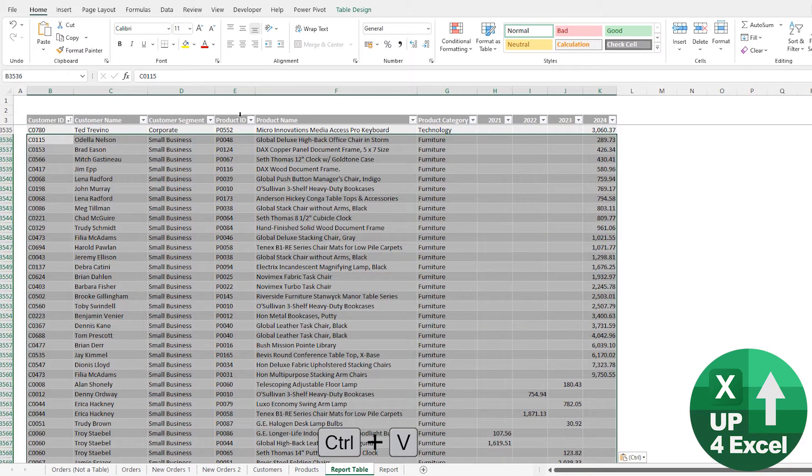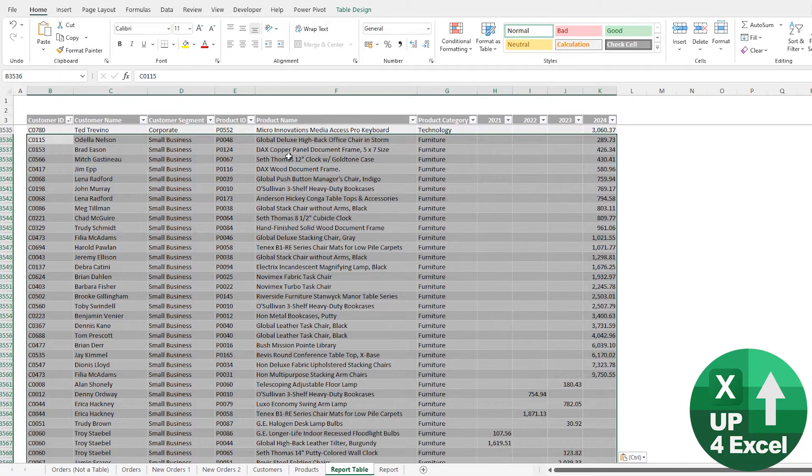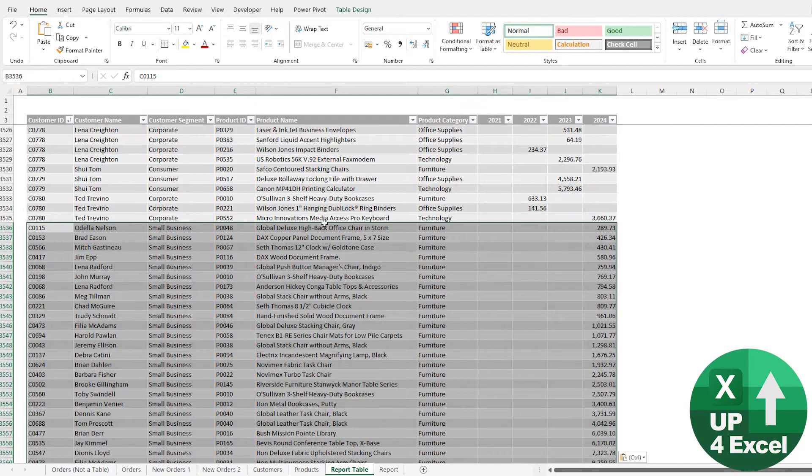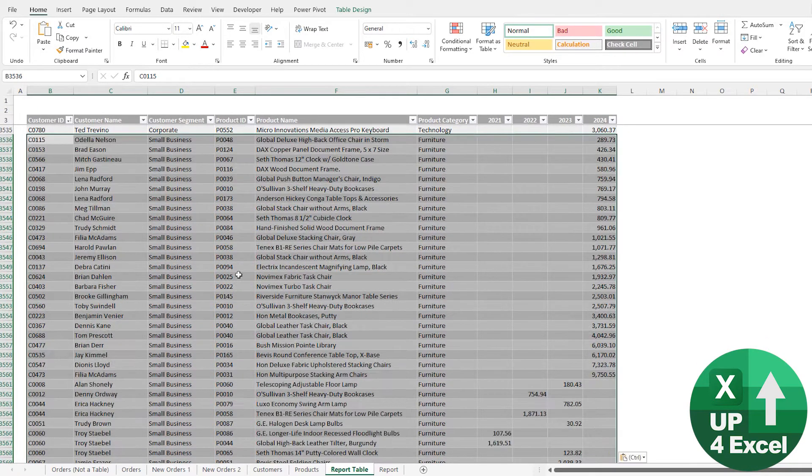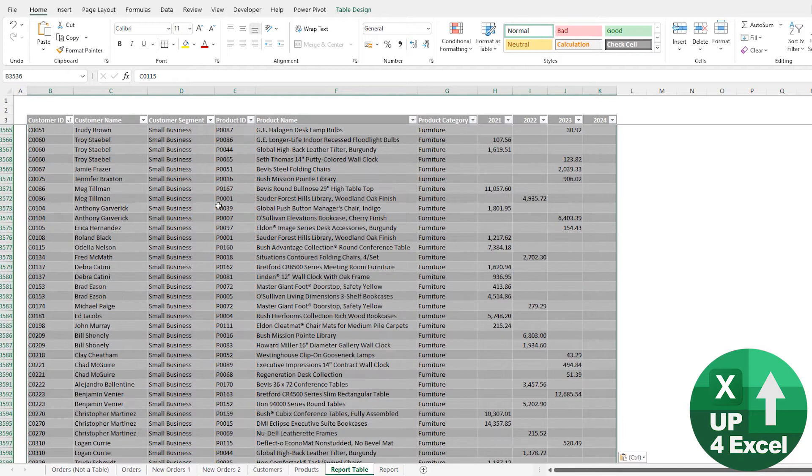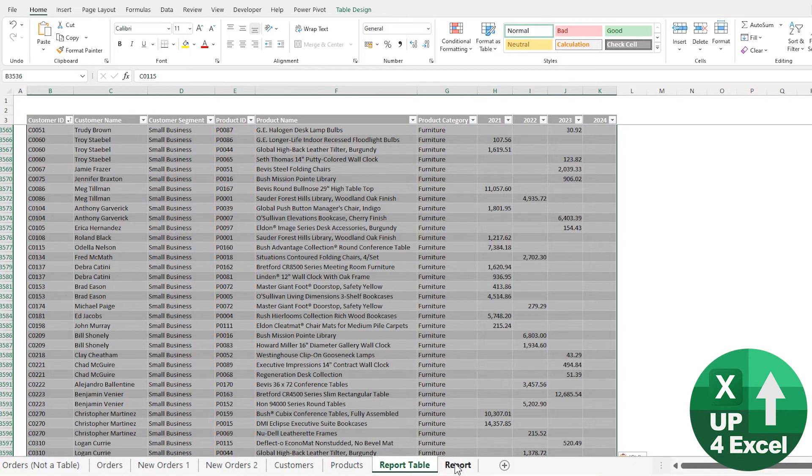And the first thing you notice is it picks up all of the same kind of formatting as the table. So it's pretty clear that it's in, but here's the proof.